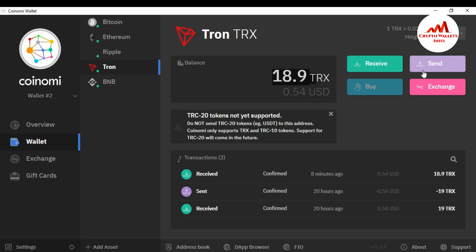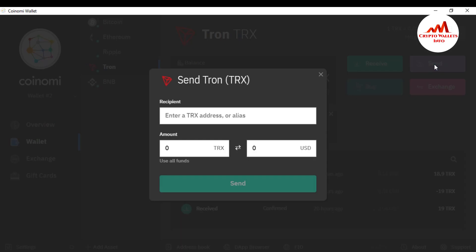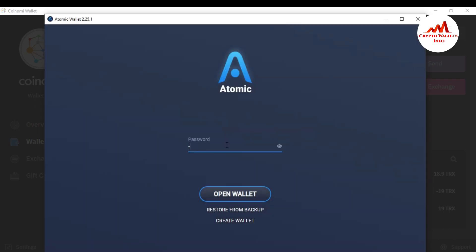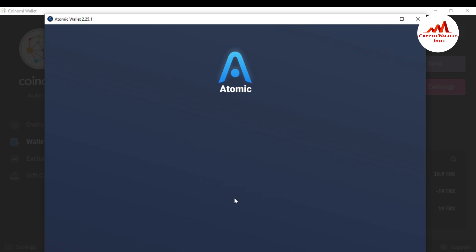If I want to transfer this amount to my Atomic wallet, I simply click on Send. In the last video we used Receive to deposit, but in this video we are going to withdraw — so we click on Send. First, I need to enter the recipient address. I want to get the recipient address from my Atomic wallet to transfer from Coinomi to Atomic.